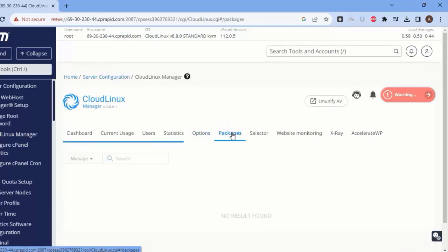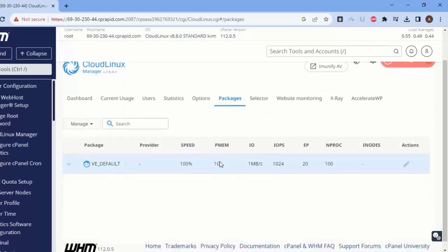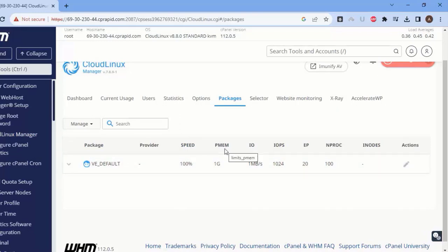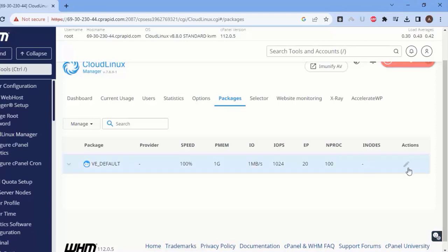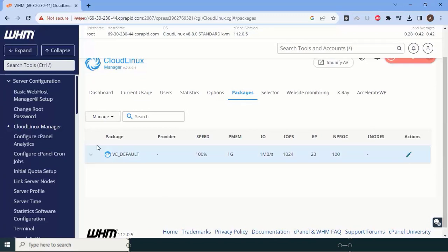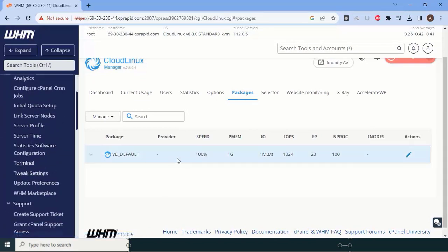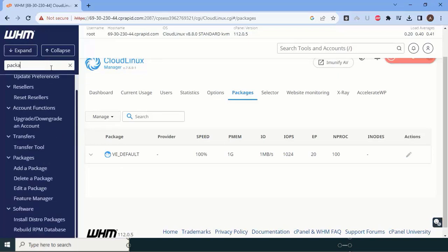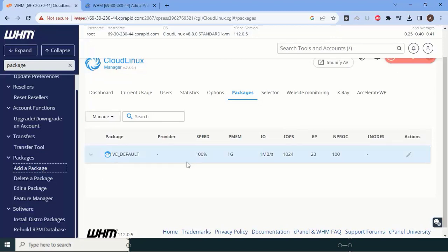Now go to 'Packages' — this is one of the most important sections. You can see the default package includes 100% speed (one CPU), memory (RAM), IO, IOPS, entry processes, and number of processes. Note: the default package settings cannot be changed from here; you'd need to do it via terminal, but it's not recommended as the defaults are already standard. I'll create a new package called 'Unlimited' to demonstrate.